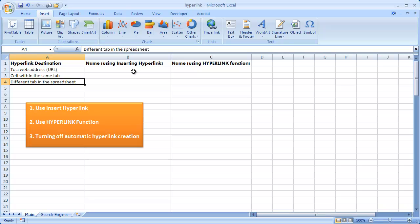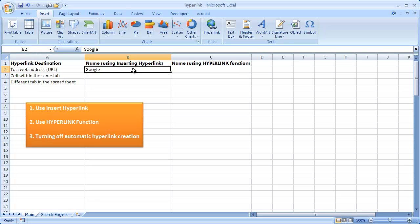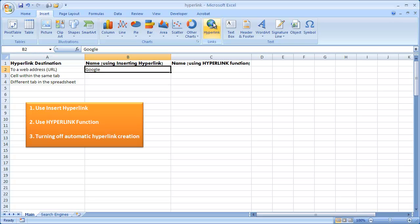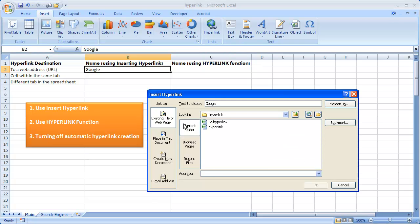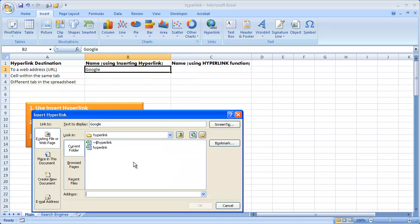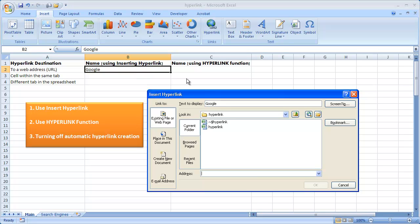Let's start with our first example. Say we want to go to the Google website. I'll type in Google and press Control+Enter to stay in the same cell. There are three ways to create a hyperlink. One is in the Insert tab, in the Links group — there's a Hyperlink icon you can click and the Insert Hyperlink window comes up. The second way is to right-click the cell and select Hyperlink. The third way is the keyboard shortcut Control+K, which also brings up the Insert Hyperlink window.